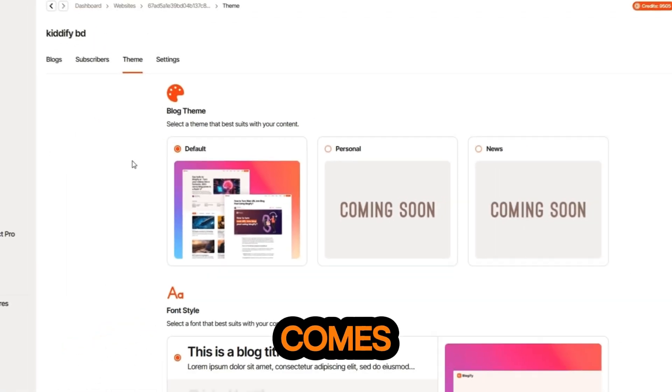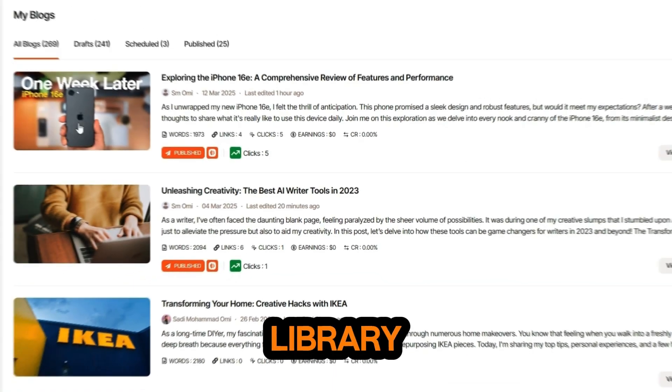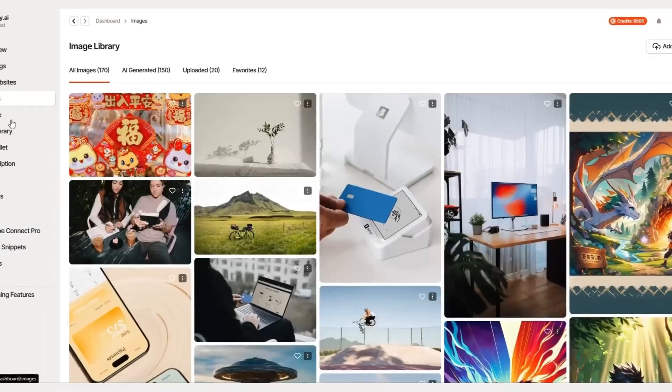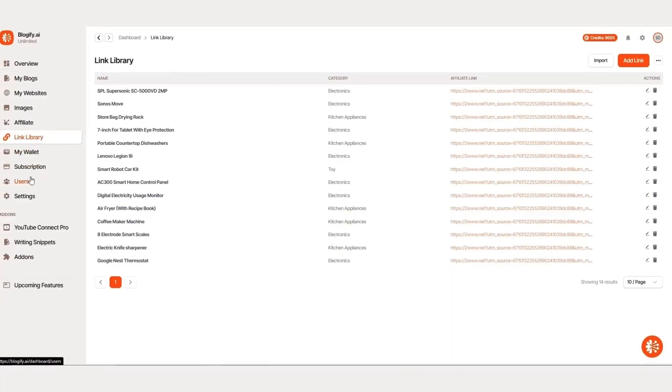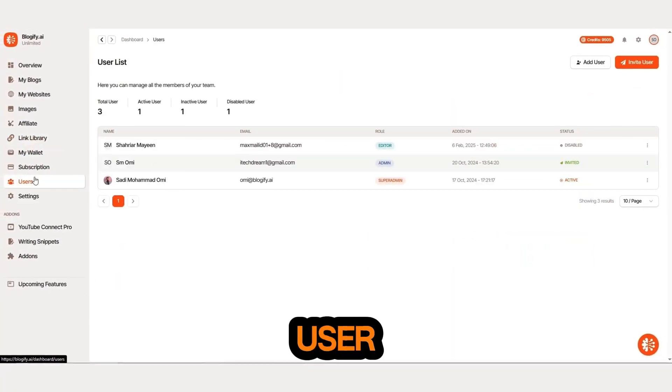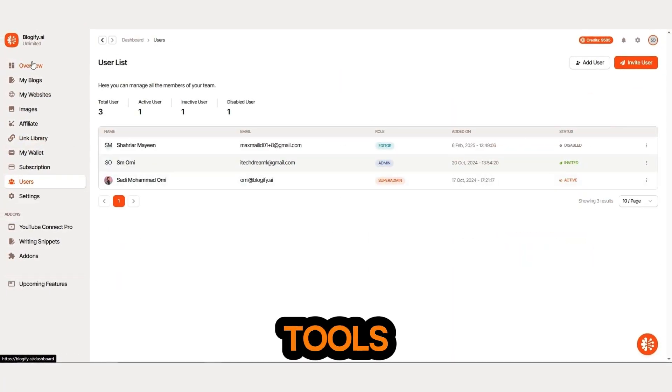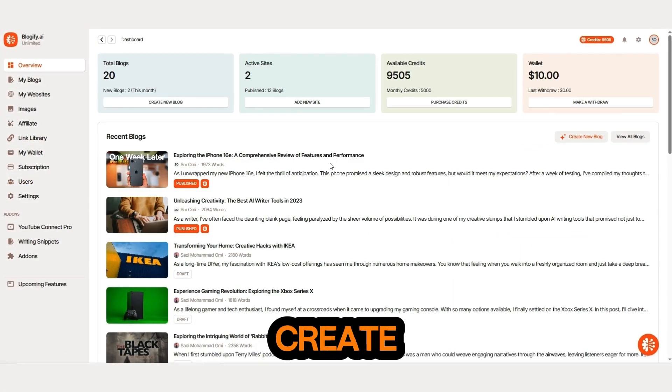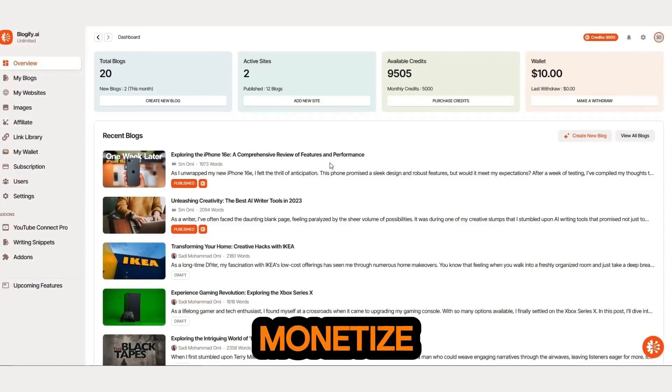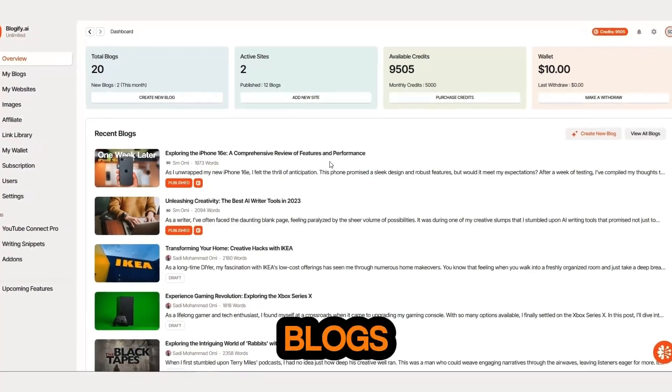Blogify comes with an image library, an affiliate link manager, user management tools, and everything else you need to manage and monetize blogs effortlessly.